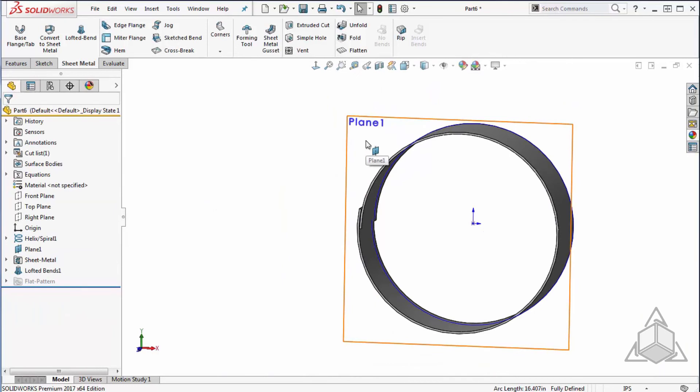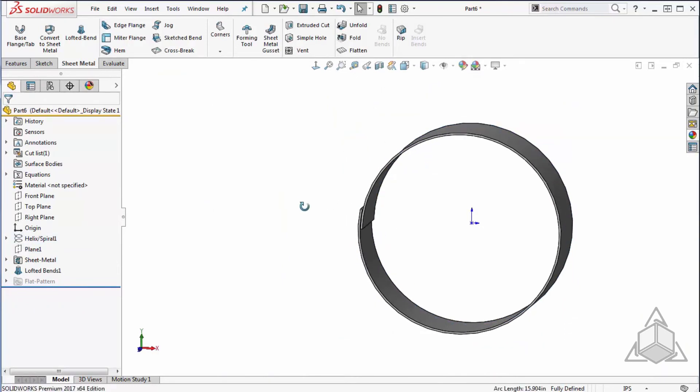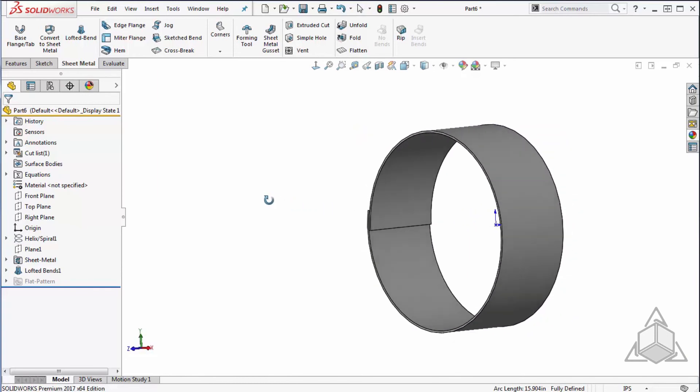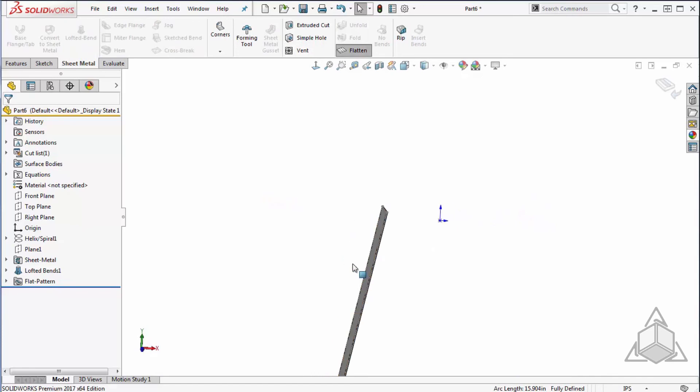Now just simply hide this plane to clean up my model as well as this spiral. And there you have a nice spiral created sheet metal part that we can flatten to get our flat pattern.